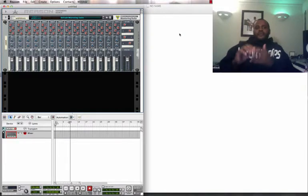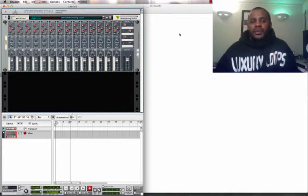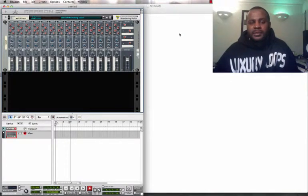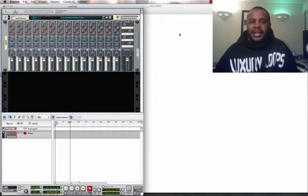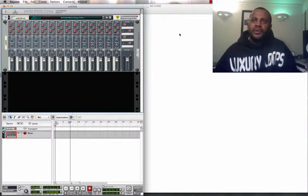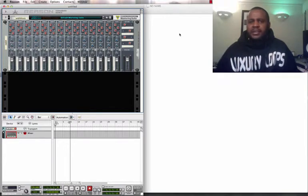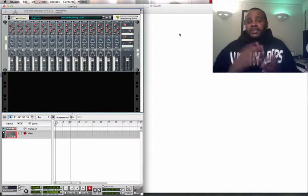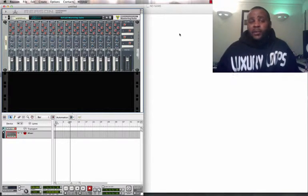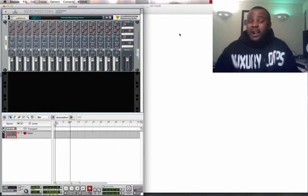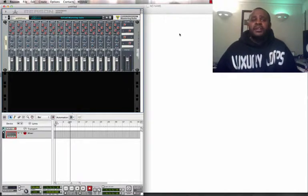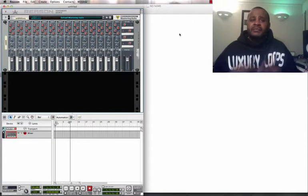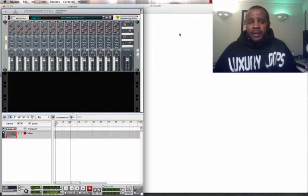And so I created Luxury Loops with all of that in mind as a music producer. It's not time to just create the same beats that everybody is creating. It's time to expand your creativity. The only way to expand your creativity is to have something fresh that keeps you inspired.